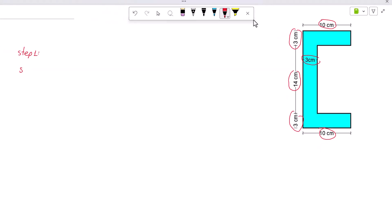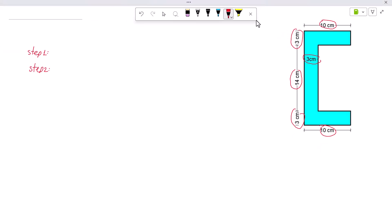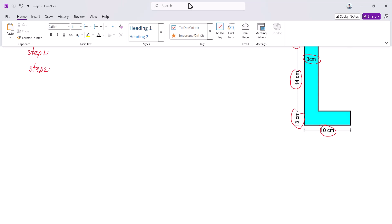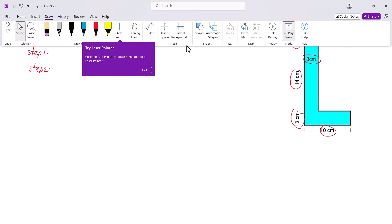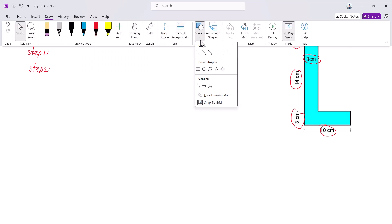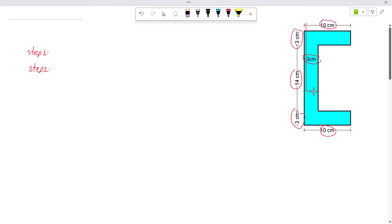Step two: specify the X and Y-axis. Now we can draw the X and Y-axis for easy calculation. Let me draw the X and Y-axis for this shape — this is the X-axis and this is the Y-axis.